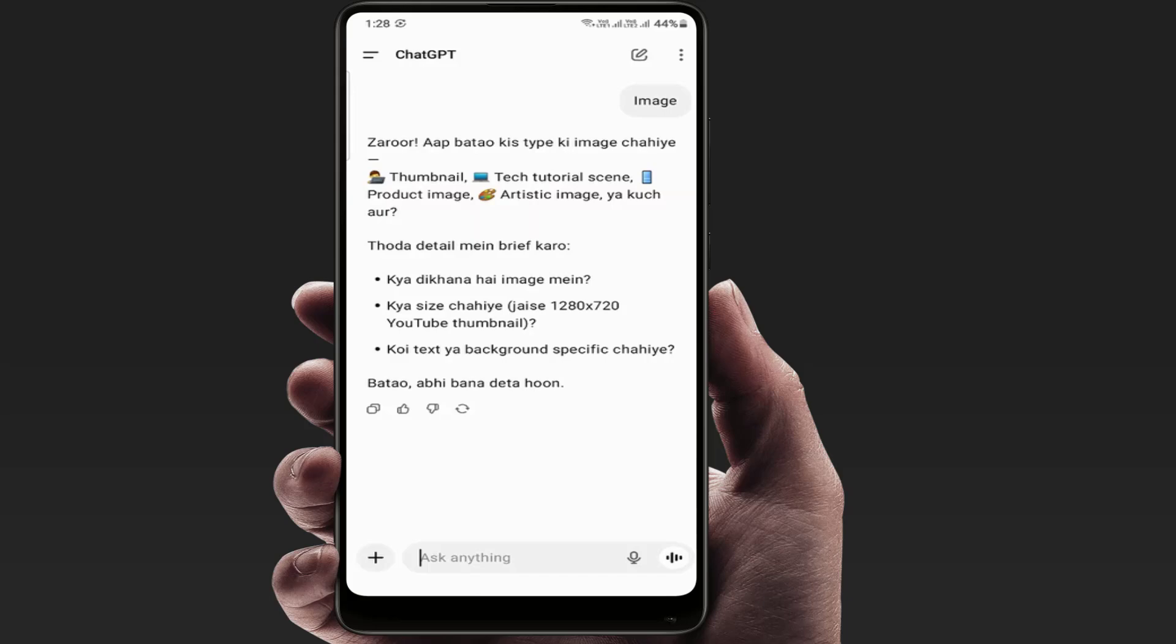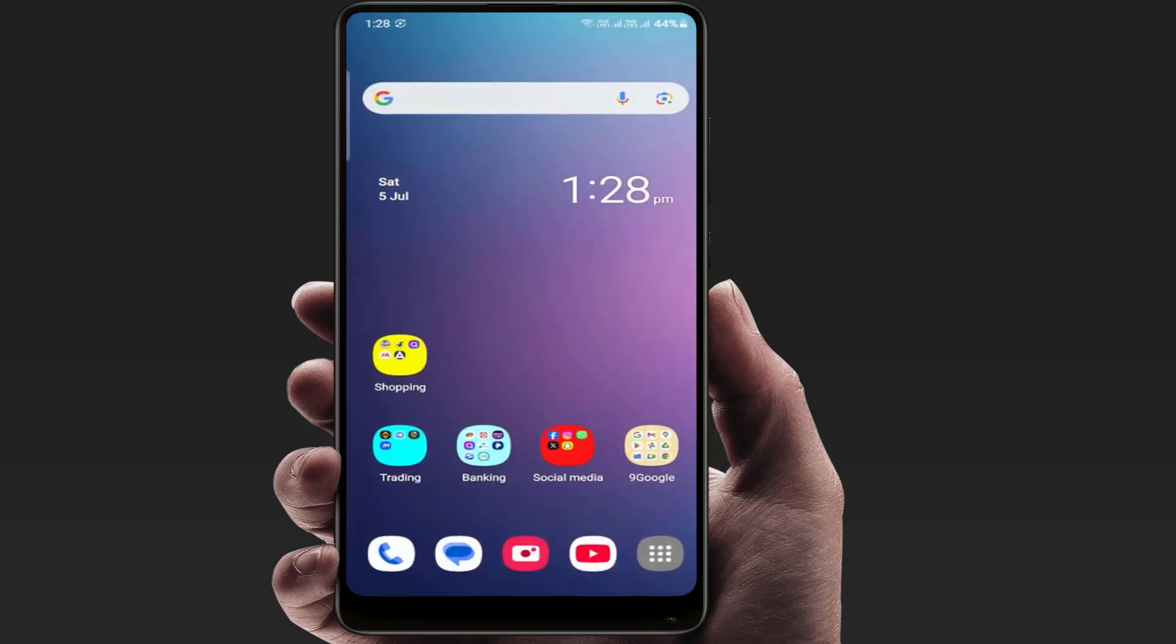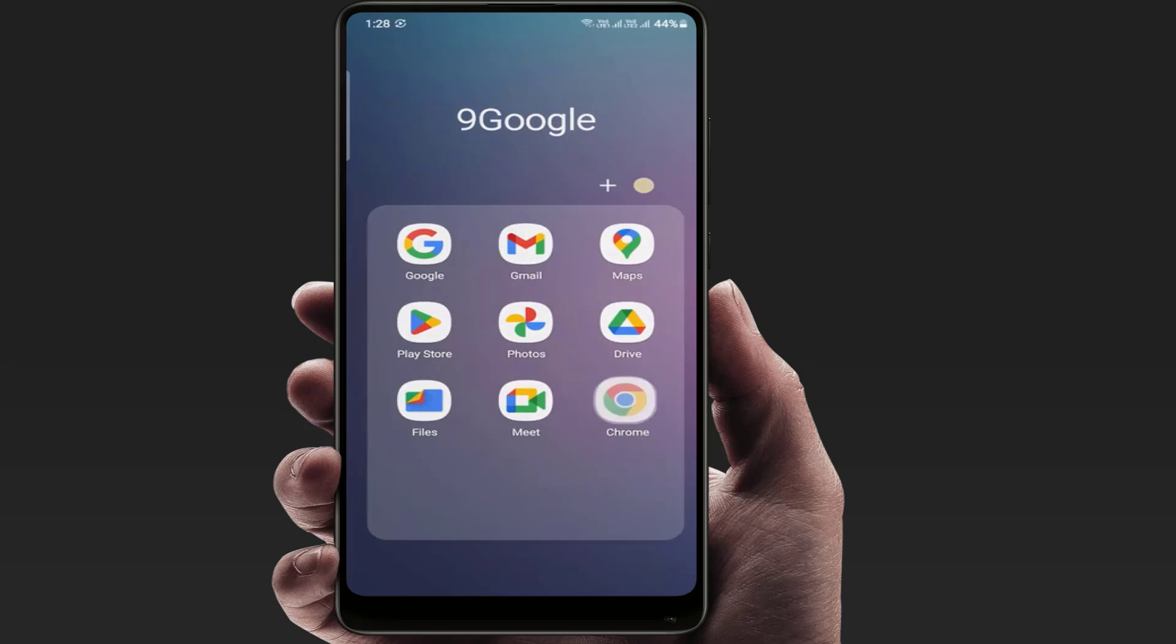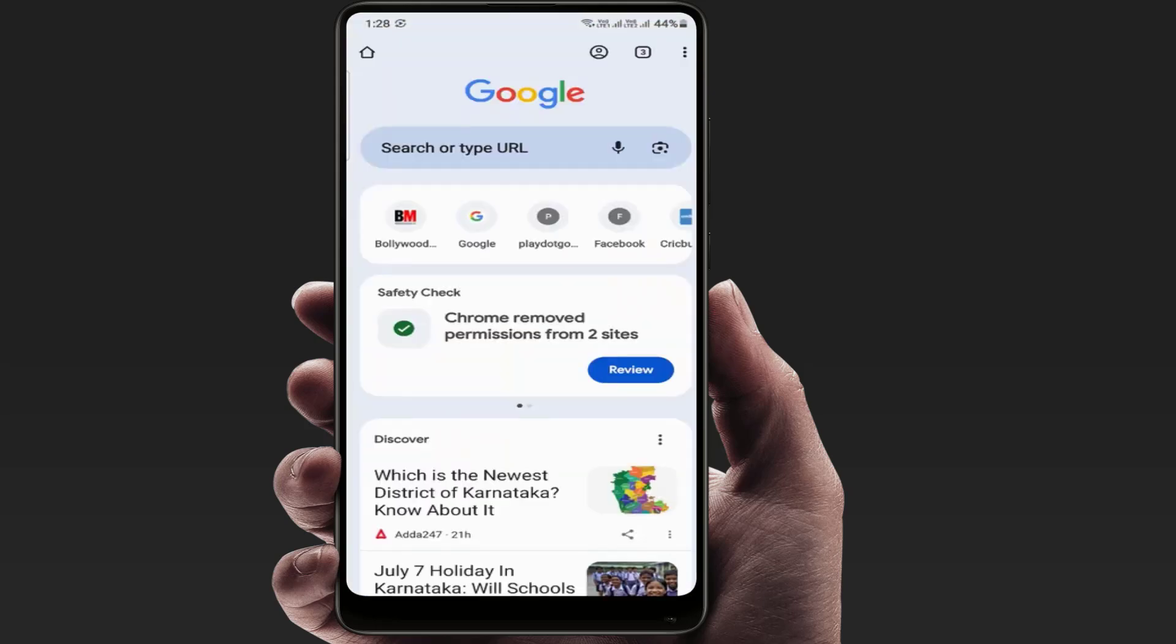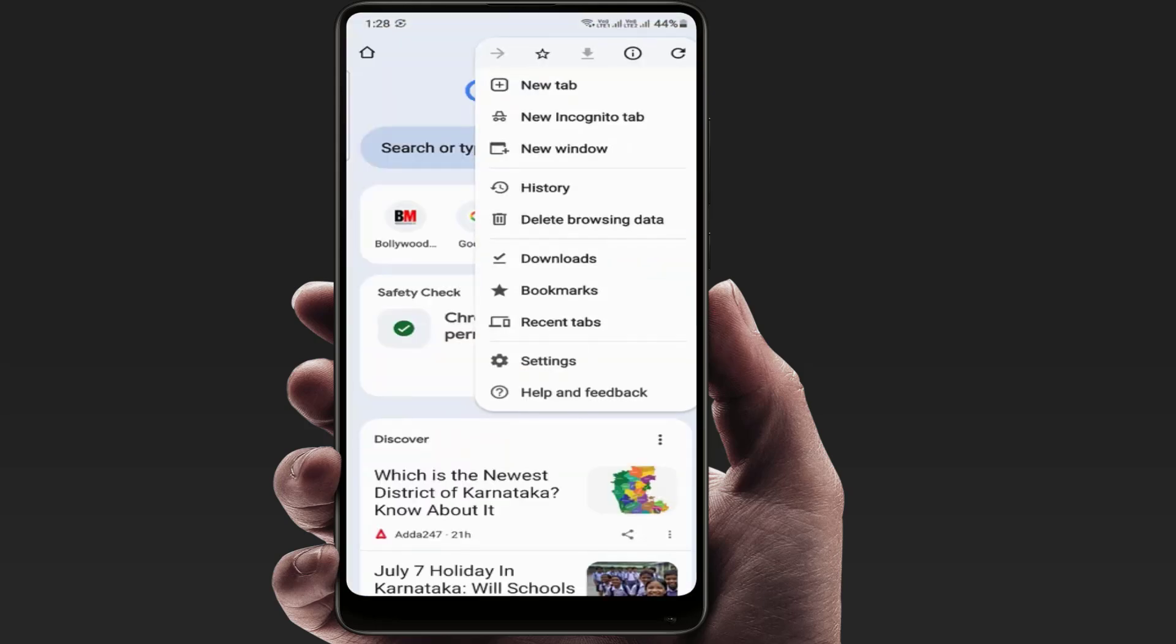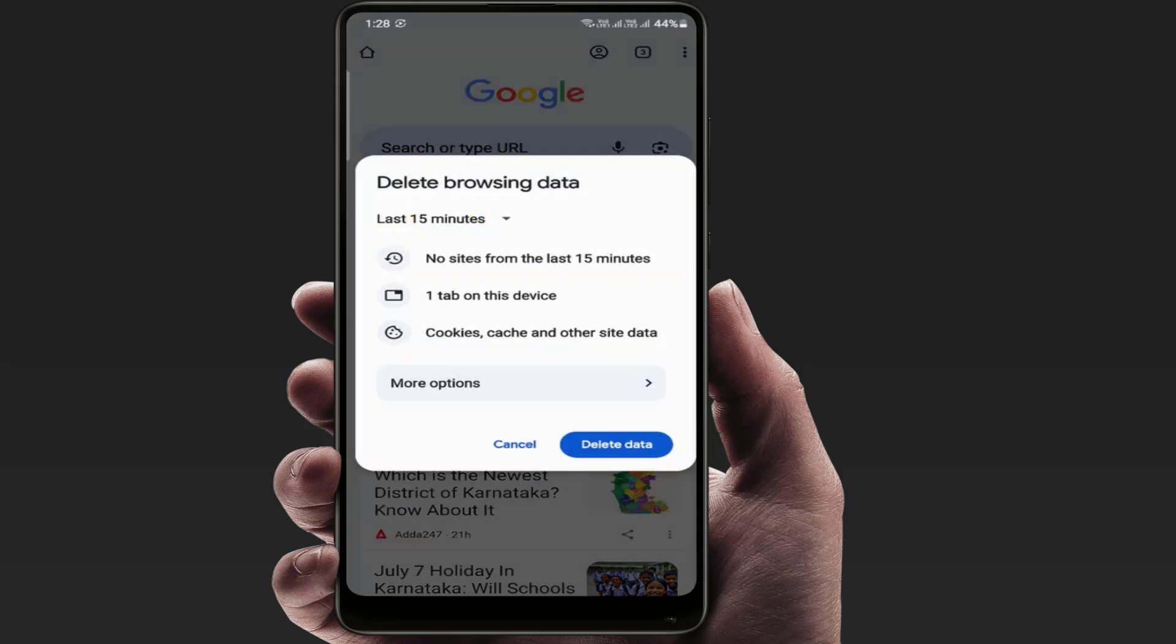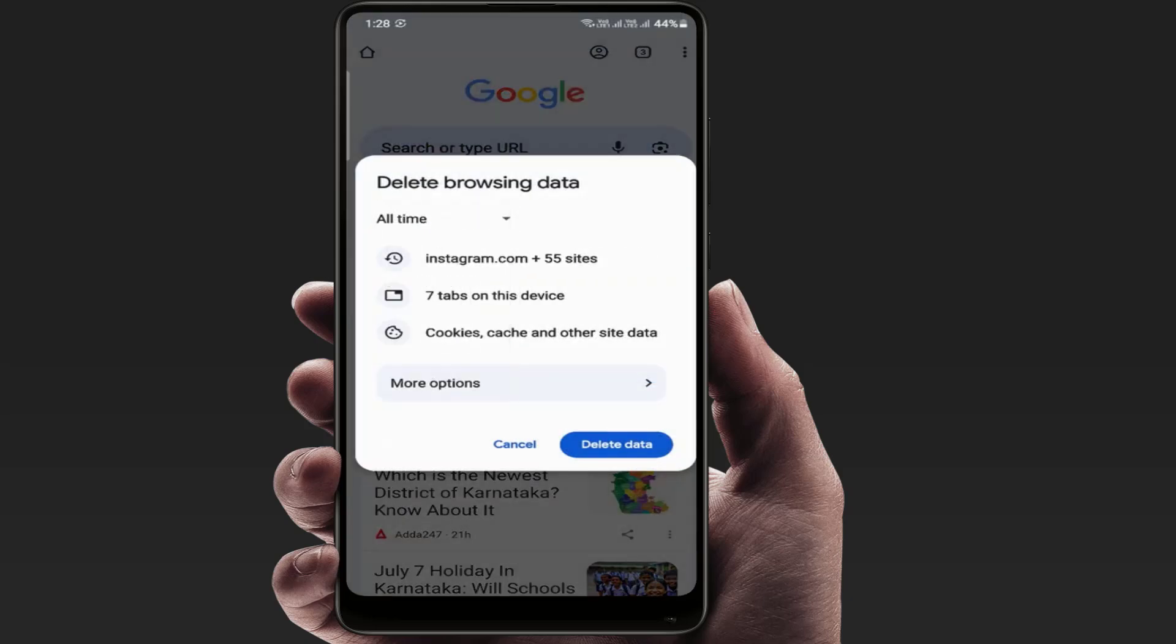If you are using ChatGPT in the web app, now you need to clear the browsing data and update your web browser. Tap on three dots, go to delete browsing data, select time range all time, delete data. That's it.